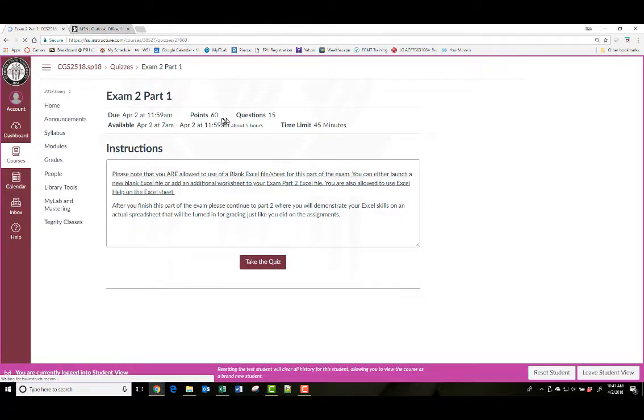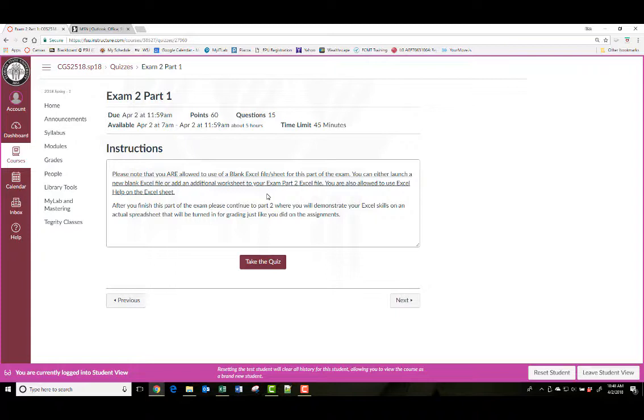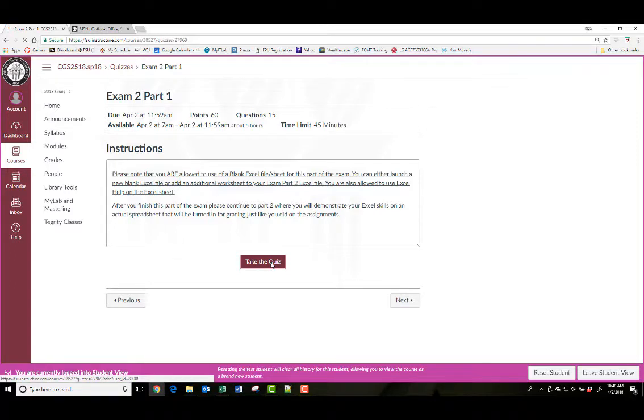So there's 60 questions, 15 points, 45-minute time limit. Please note that you are allowed to use a blank Excel file for this part of the exam. You can either launch a blank Excel file using the Excel down in the start menu, or you can just open up your part 2 of the exam and create a new worksheet at the back and use it to mess around with if you want. After you finish this part, go ahead and go to part 2.